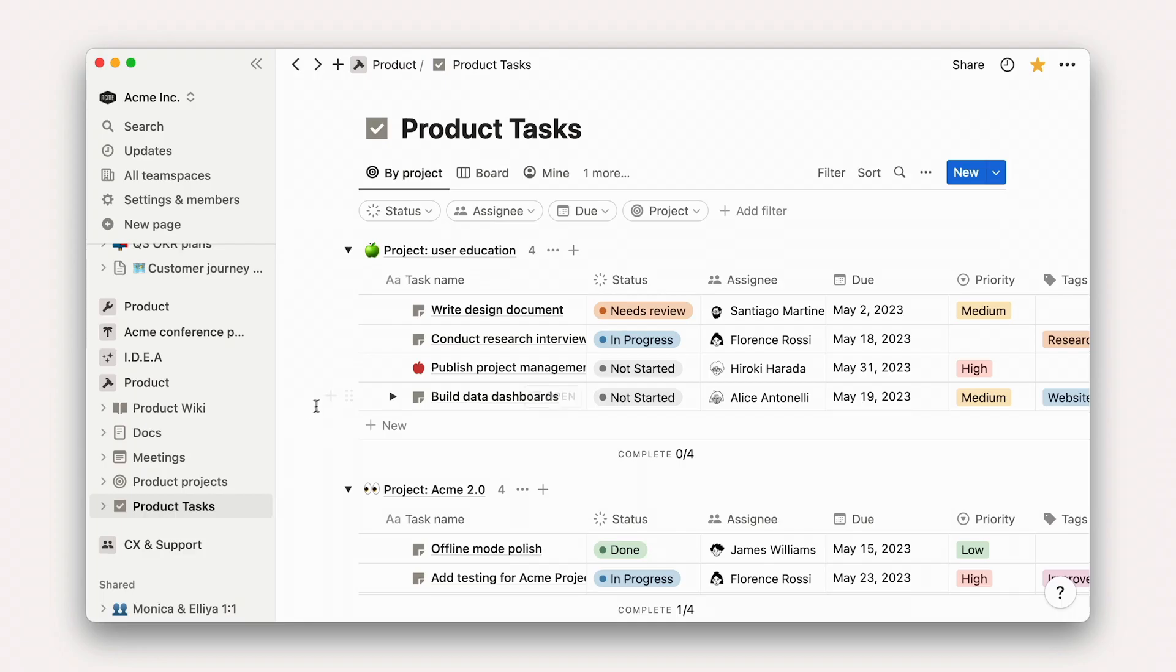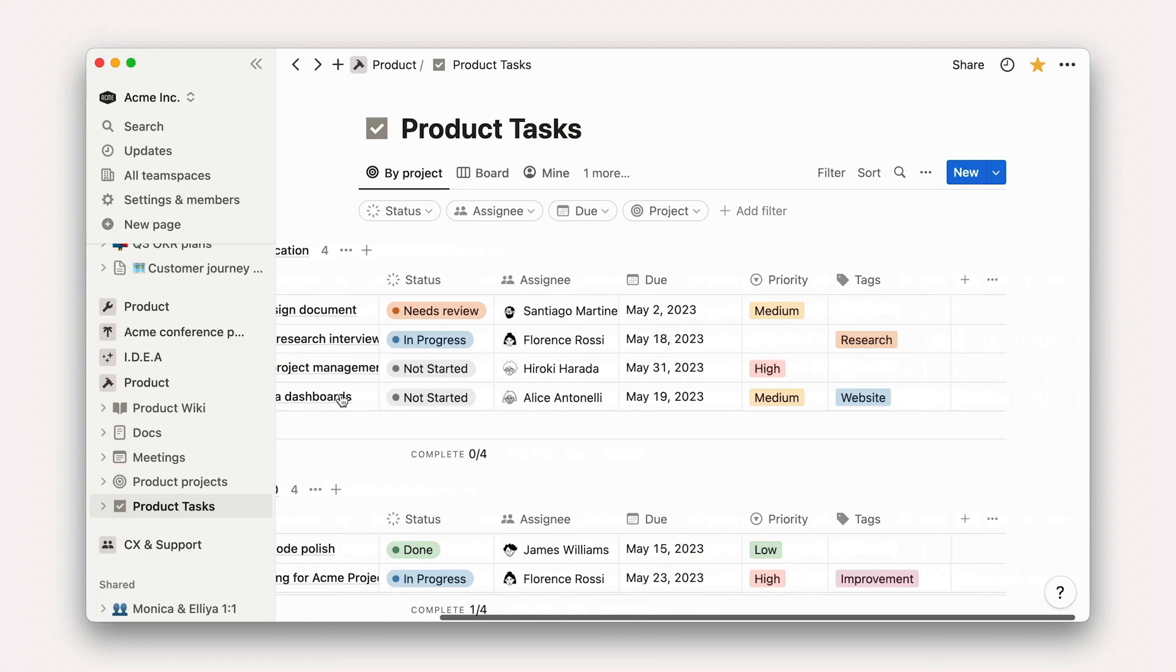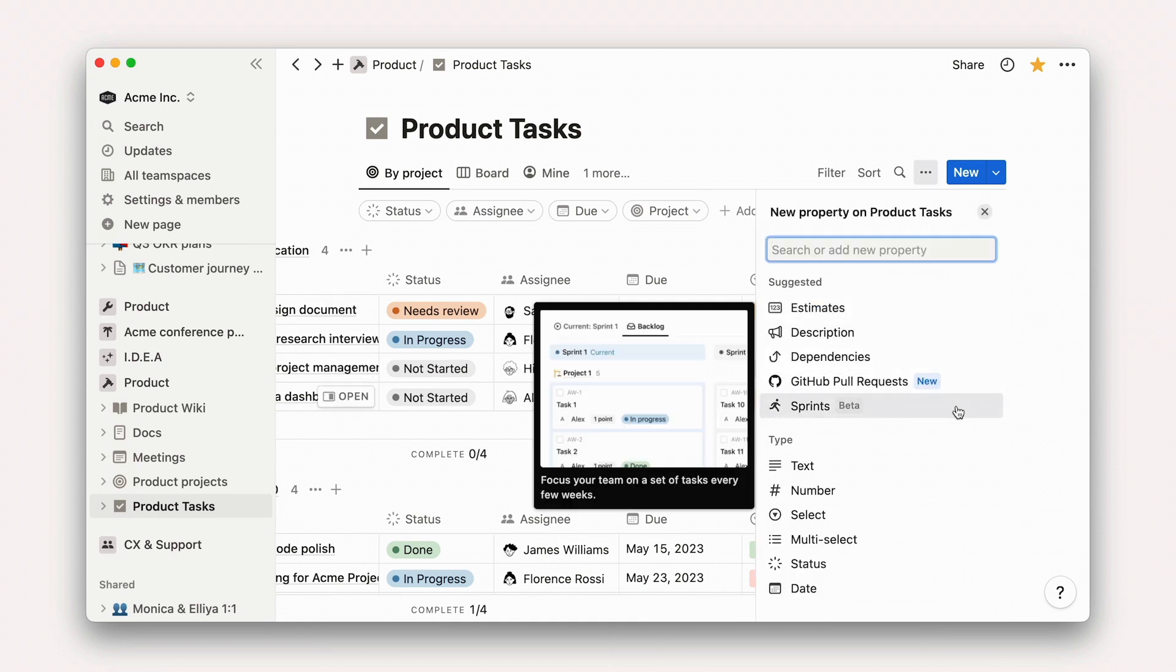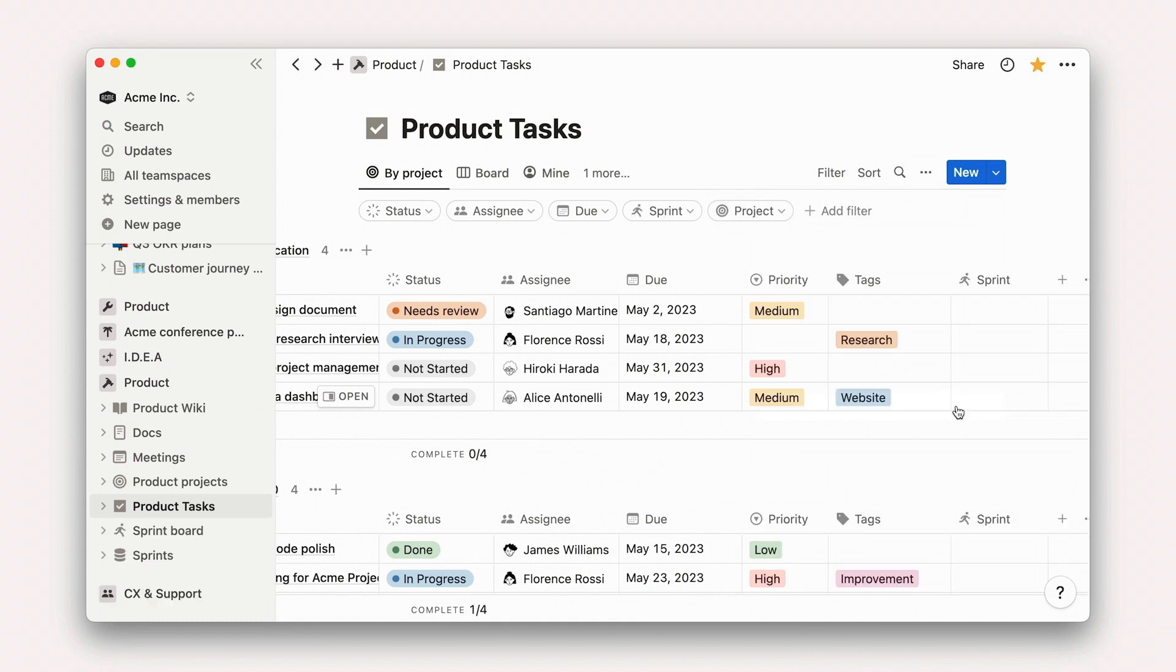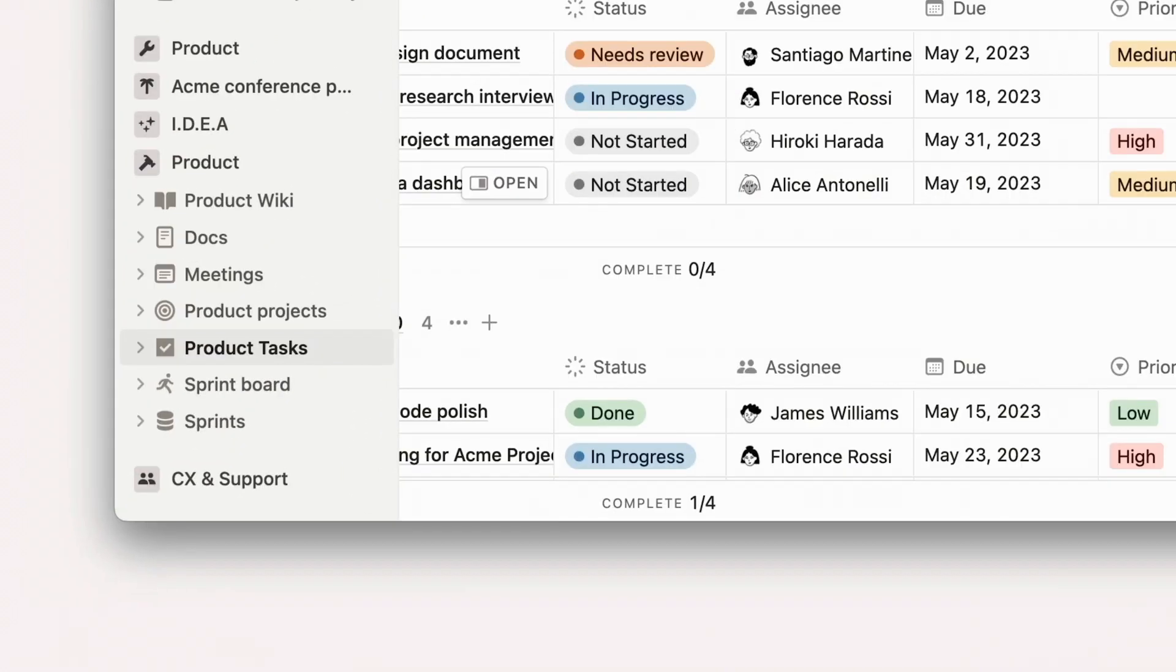Sprints, like projects, exist as a database which is related to a tasks database. When you toggle on the Sprints property in Tasks, a new database called Sprints is created, and Notion creates a relation between this new Sprints database and your existing Tasks database.